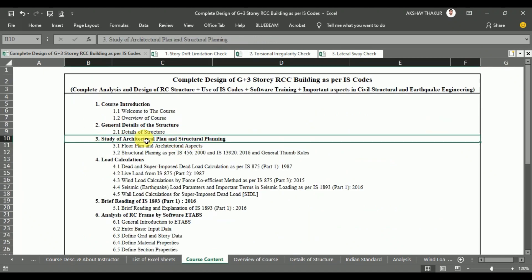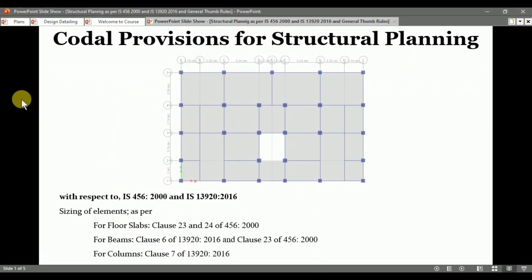In section 3, you learn about the architectural aspects and the structural planning. As per IS 456-2000 and IS 13920-2016, we preliminary design the section sizes. For the structural planning and to draw the structure in ETABs, we calculate the preliminary section sizes for the structural members with respect to the codal provisions as per IS 456-2000 and IS 13920-2016.